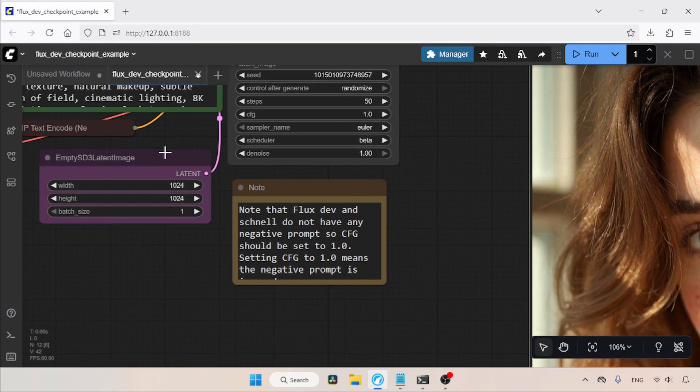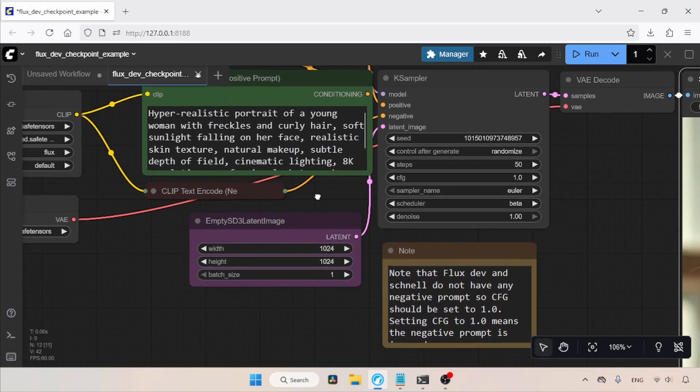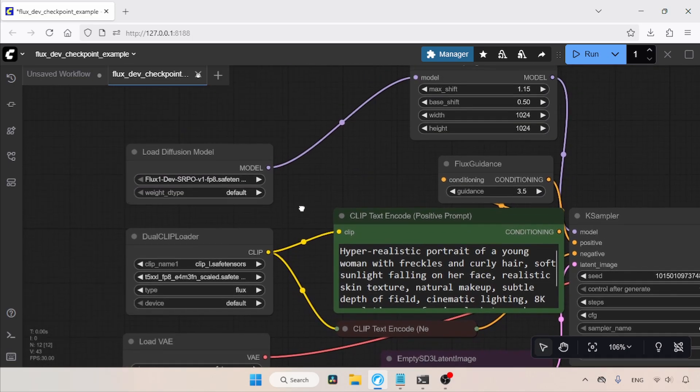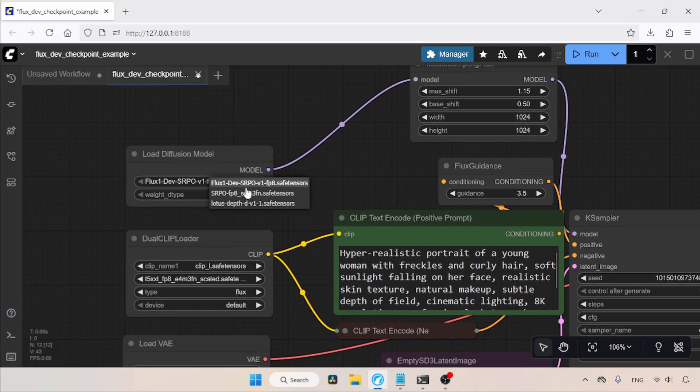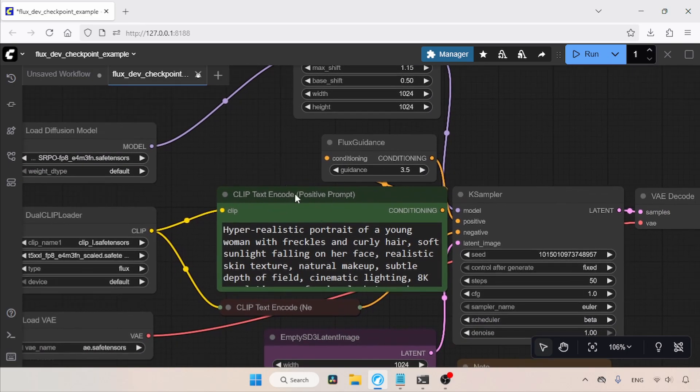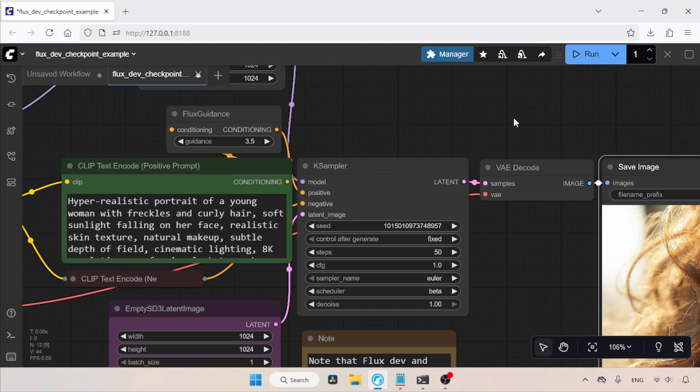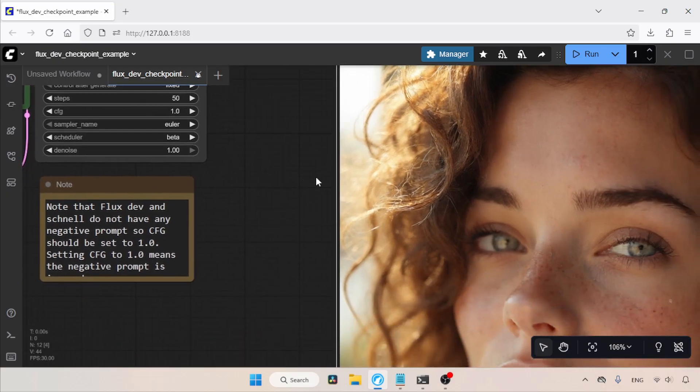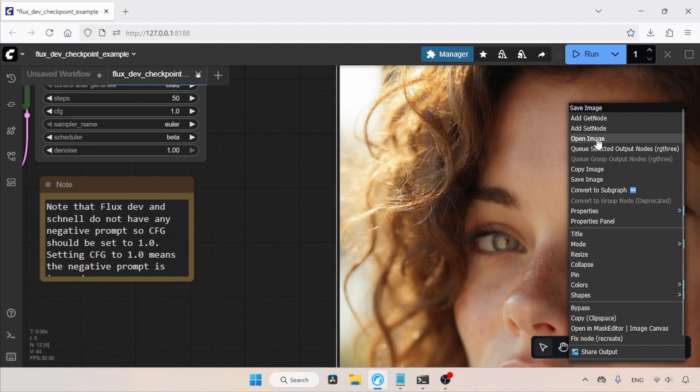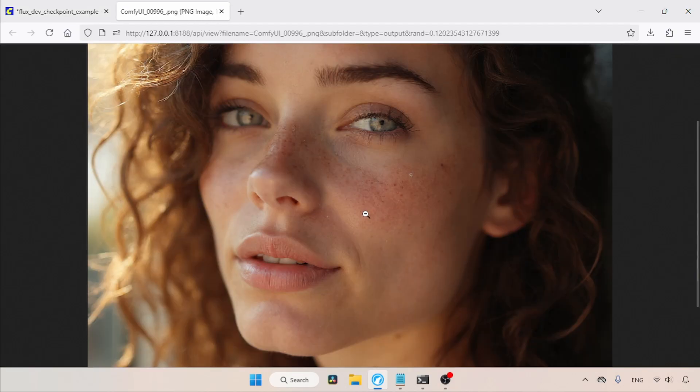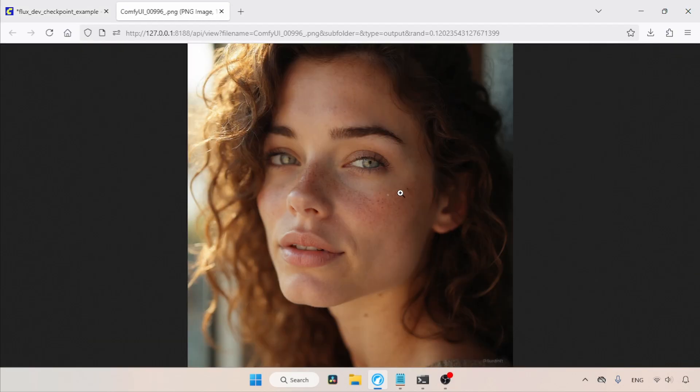Now, let's try the other SRPO model. This time, I'm going to use a fixed seed. Let's select the other SRPO model in the Load Diffusion Model node. I'm going to use the same prompt as before. Let's run the workflow and see the result. The generation is finished. Let's take a look at it. Let's open it in a new tab. I think the result is good. The skin textures look good.